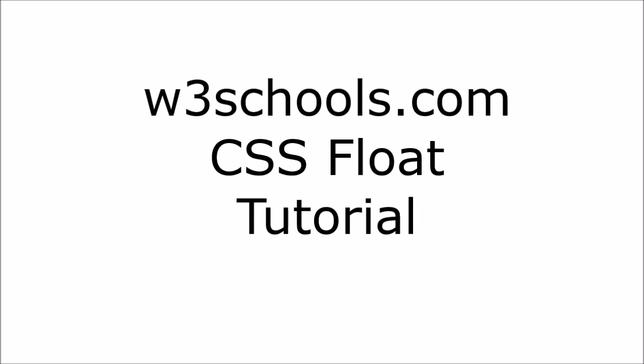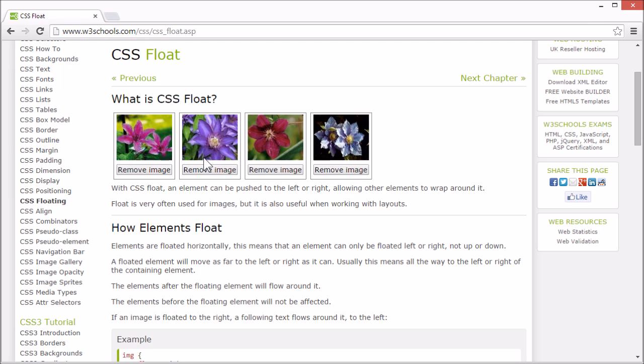Welcome to the W3Schools CSS Float tutorial. With CSS Float, an element can be pushed to the left or right, allowing other elements to wrap around it.